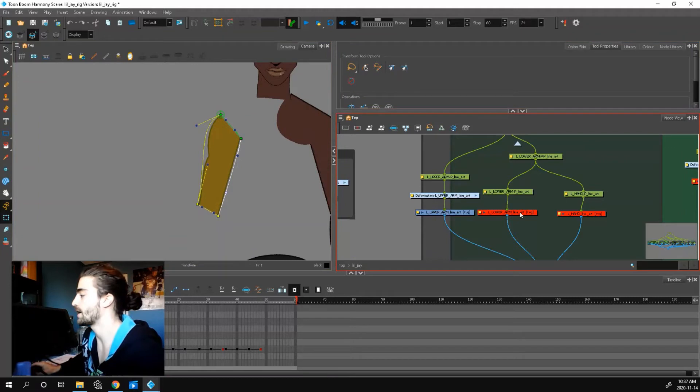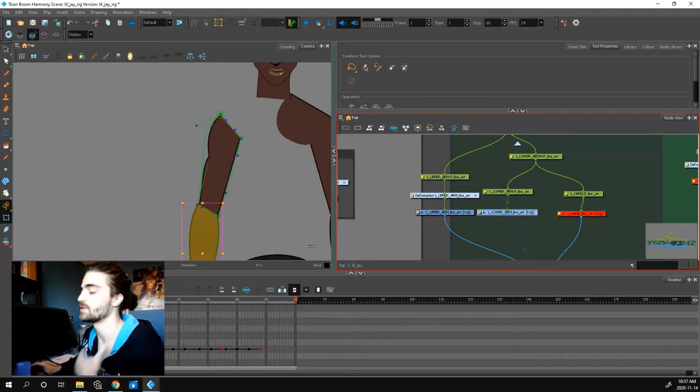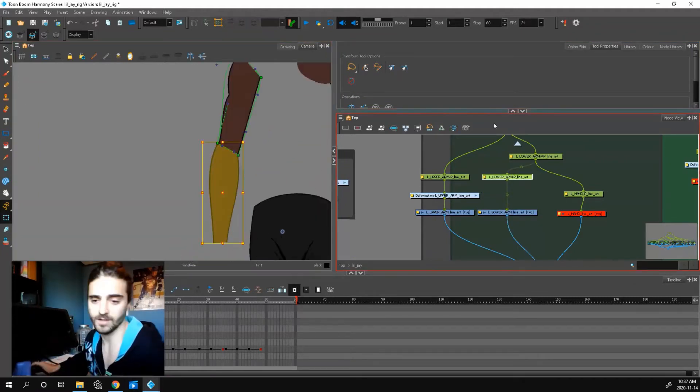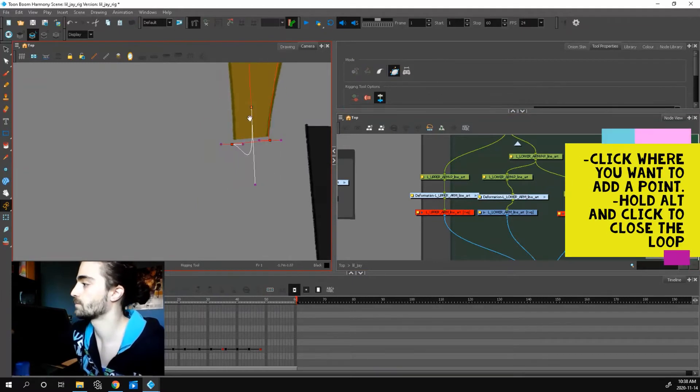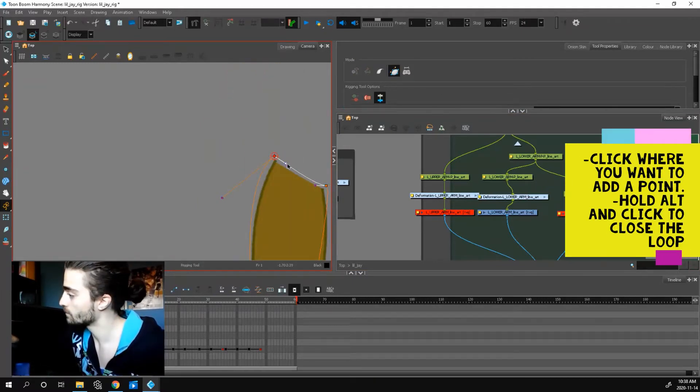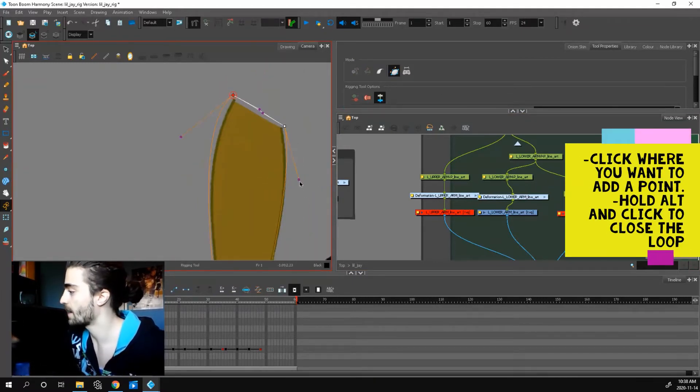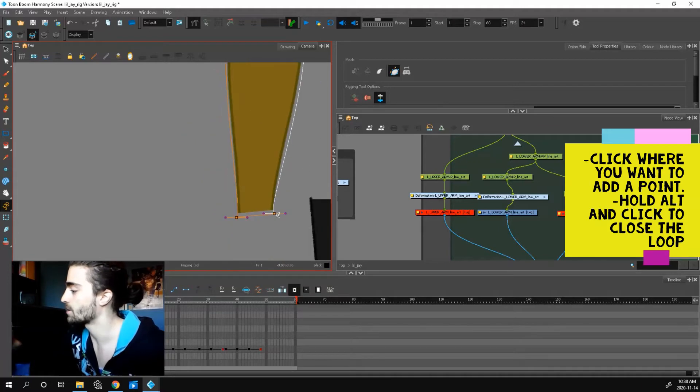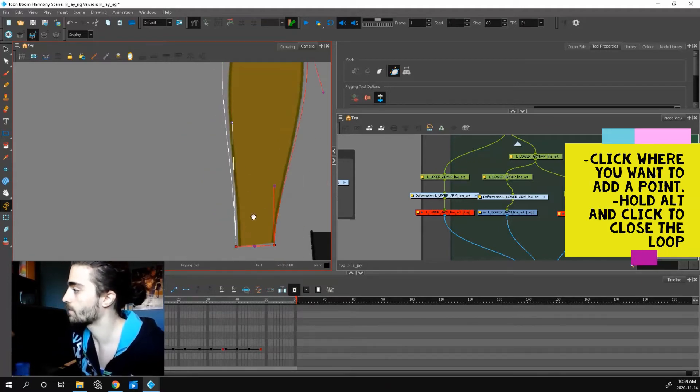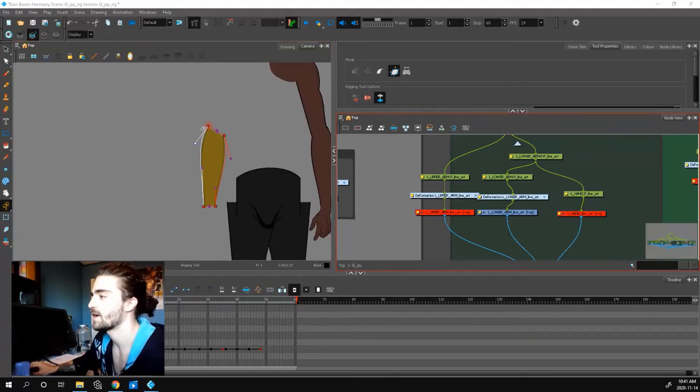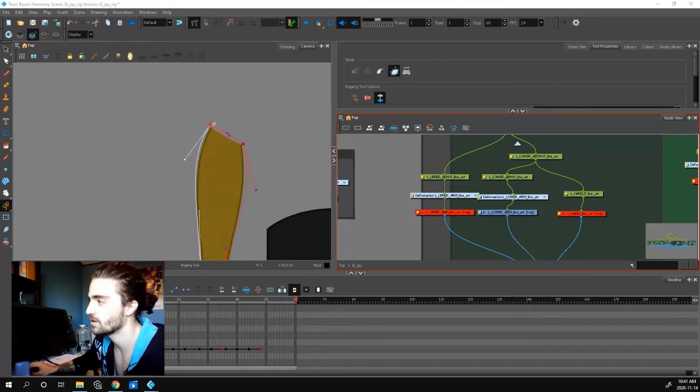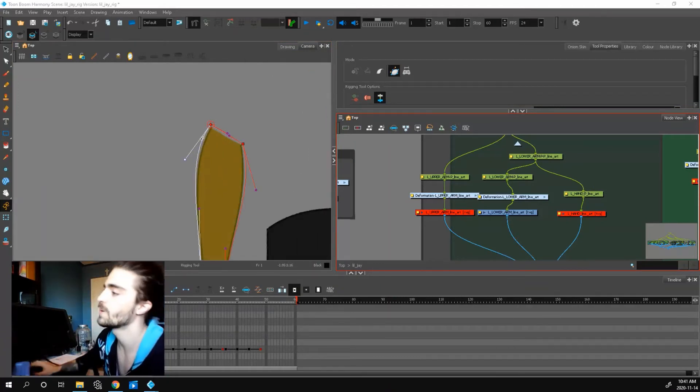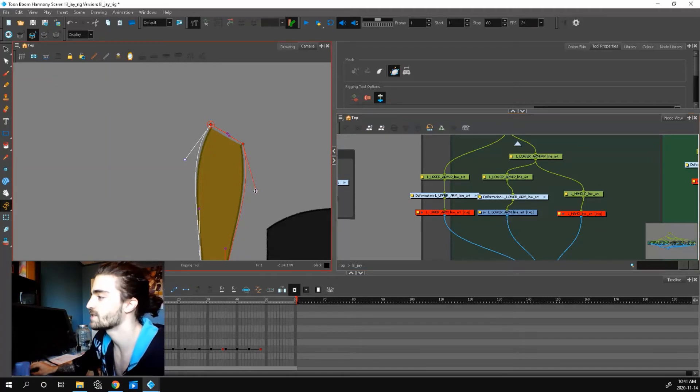Now I'm going to go to my lower arm and do the same thing. I'll speed it up and we'll come back in a sec. So we're back. We clicked the four corners, pressed alt to close the loop, and we adjusted these curves.